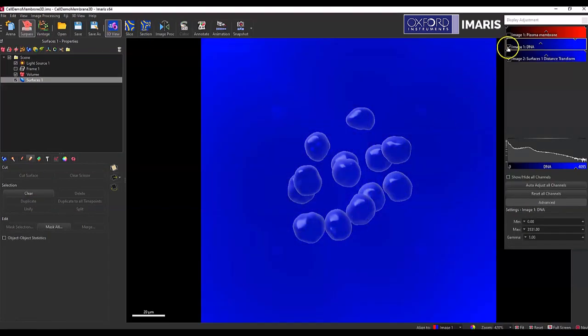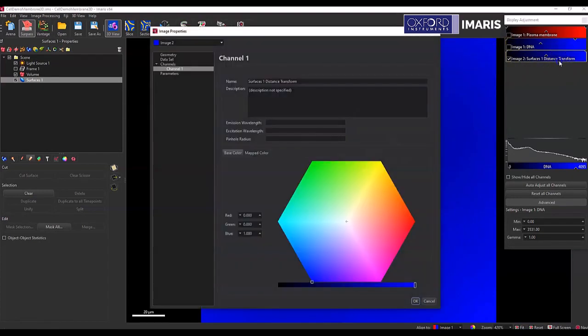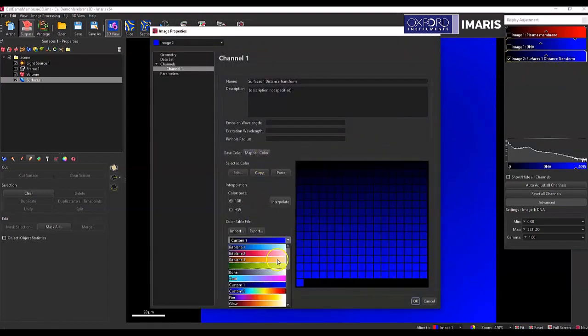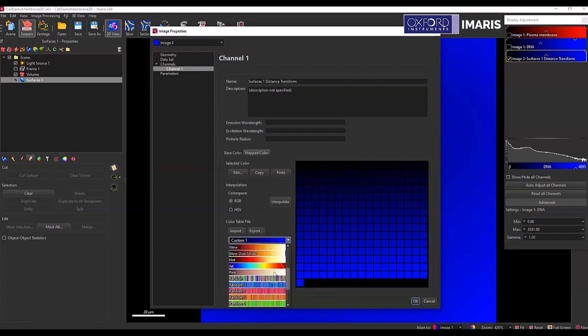And now you can see over here, I have a new channel that's created. I'm just going to color it differently so it's a little bit easier to see what I'm working with.